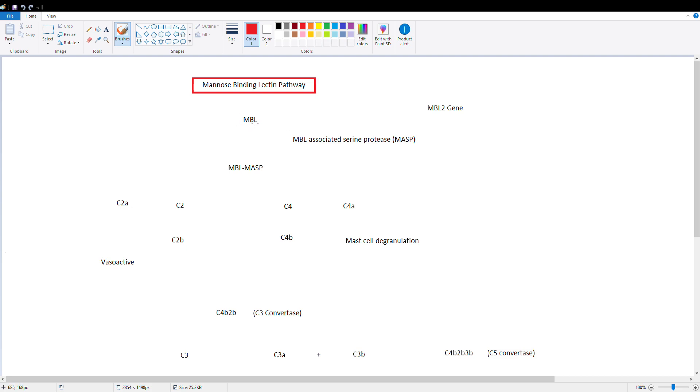So we're going to start out with mannose-binding lectin. This is an acute phase protein that's produced by the liver, so whenever the body is undergoing any kind of inflammatory process, these acute phase proteins, including protein C, ferritin, hepsin, they're all regulated by the liver, and they're sent out to help deal with the inflammation, the infection, or the trauma.